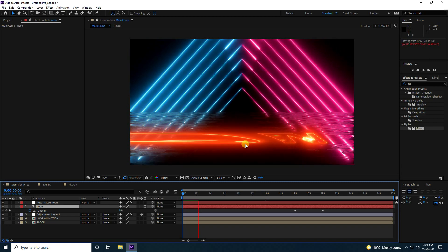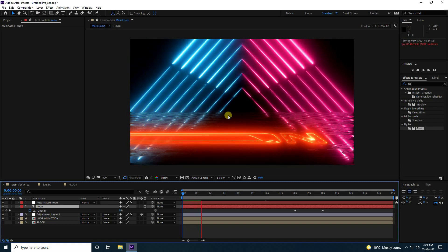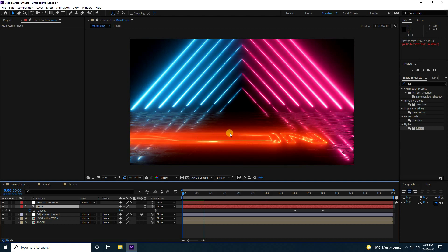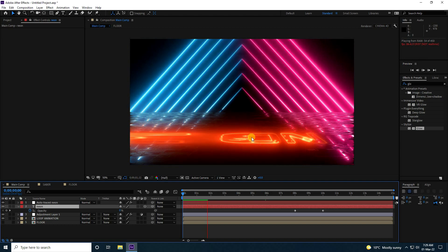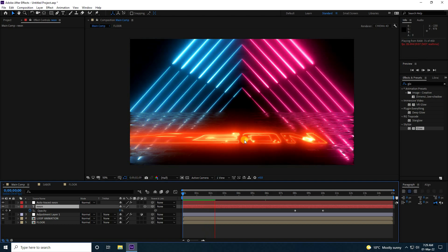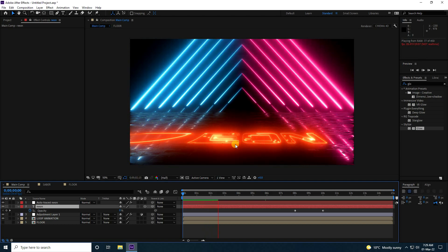That's my final composition — it's really beautiful. If you like my video, please share and subscribe to my YouTube channel. Thank you.